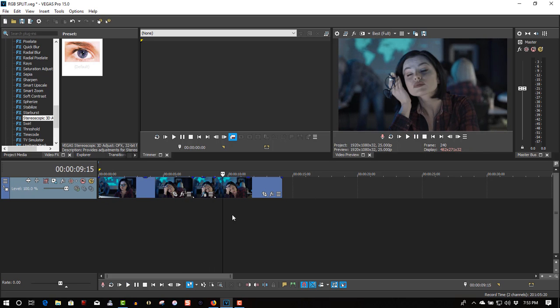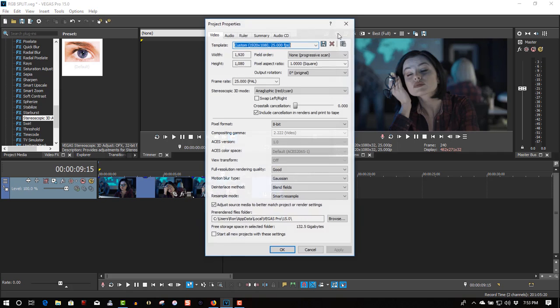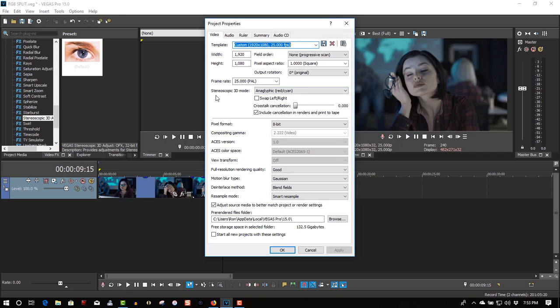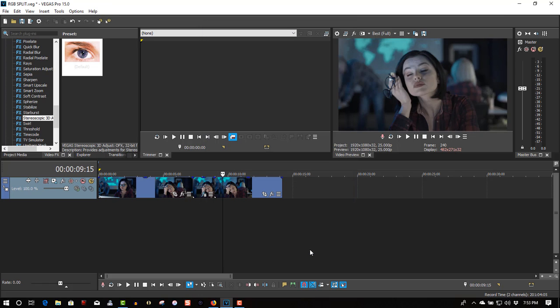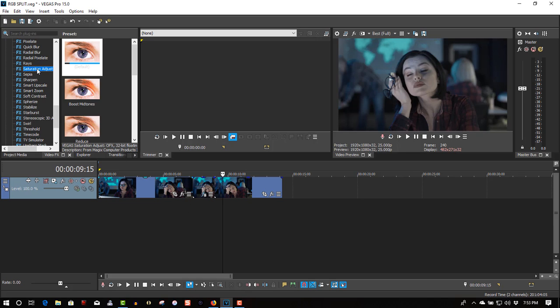The problem is when you do stereoscopic 3D mode, when you're in this mode, what happens is your clips get desaturated. It loses all the color and vibrance. So what you have to do is go to the Saturation Adjust.